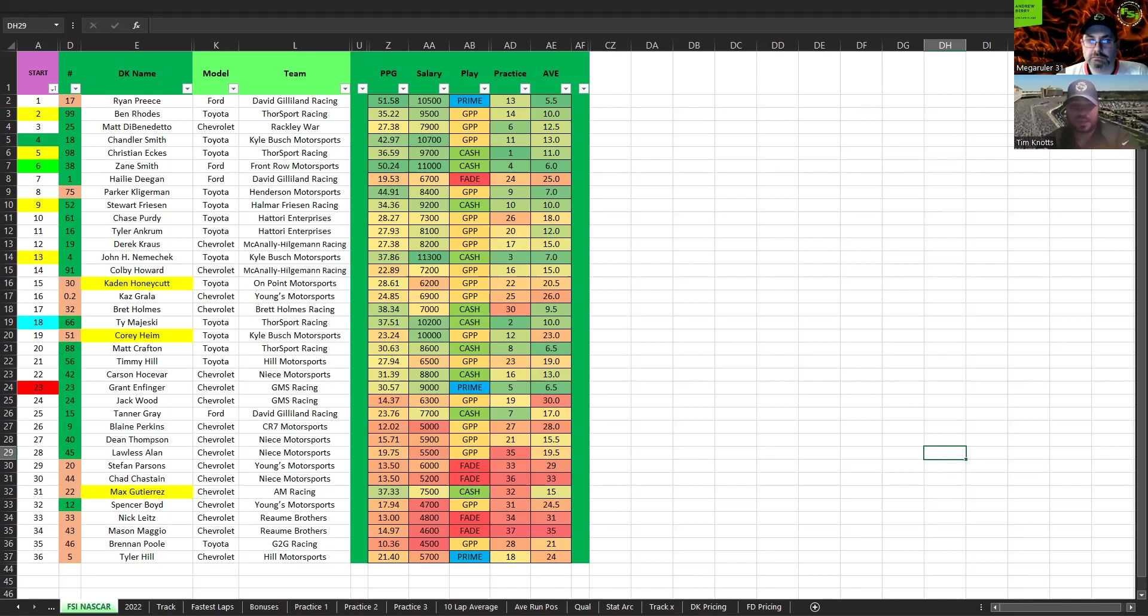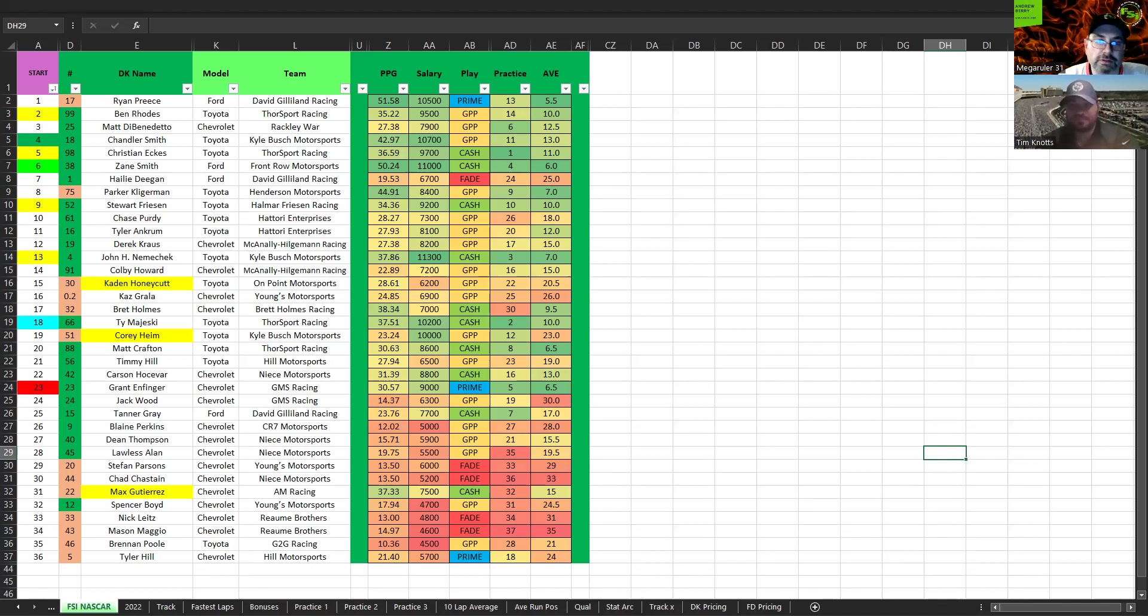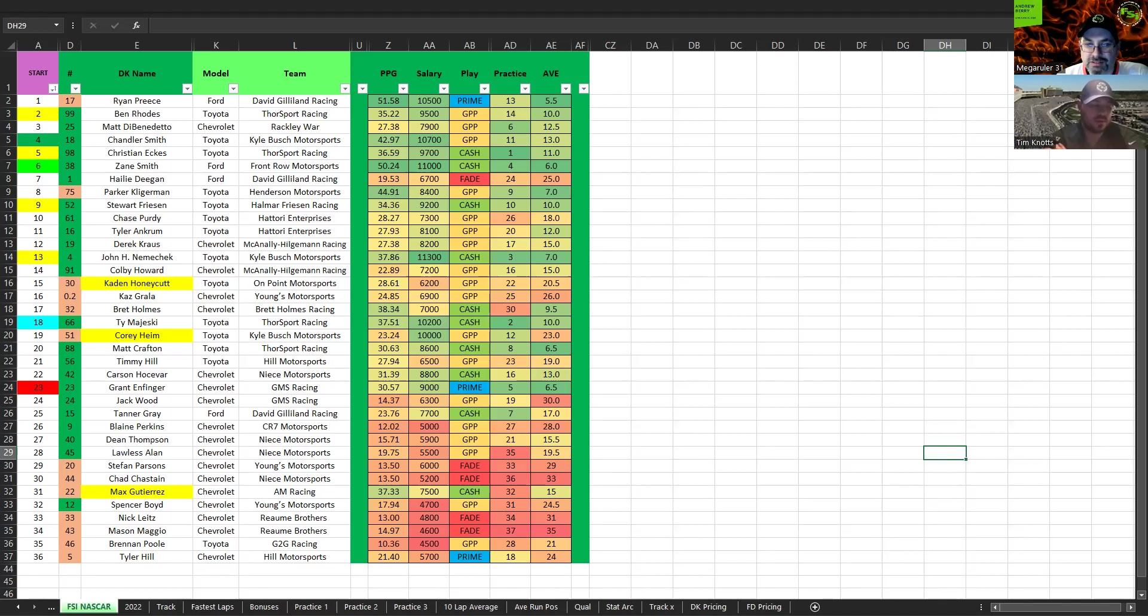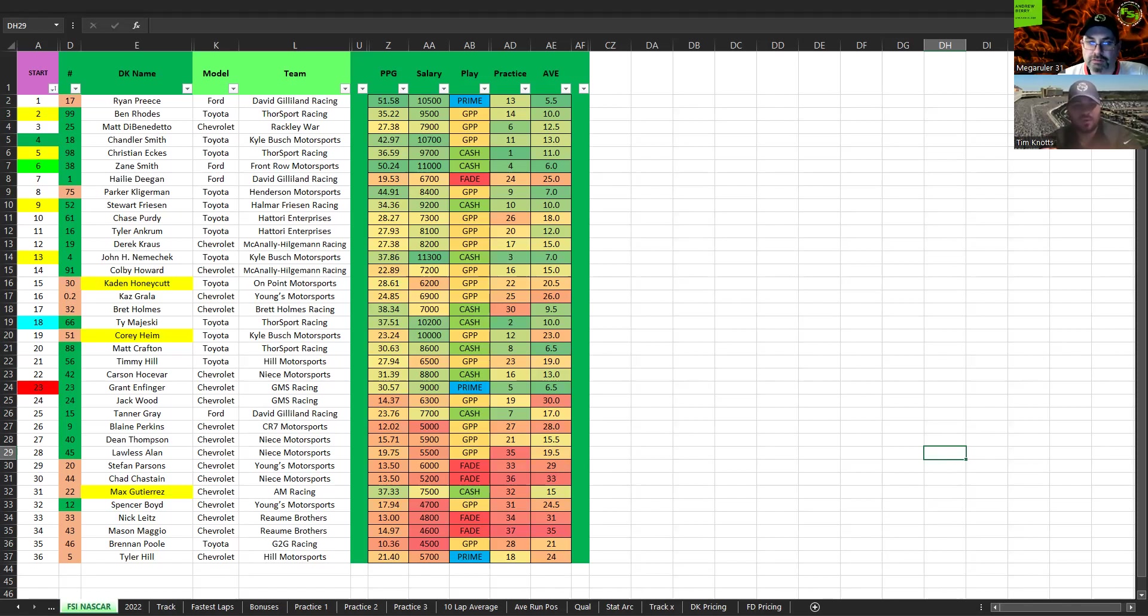Next up we have Colby Howard, $7,200, kind of an elevated price tag for the starting position. Yeah, he's going to finish around where he starts, so I don't really see a ton of upside there. A little bit of floor, nothing super special. Correct. Kaden Honeycutt in the 30, On Point Motorsport, $6,200. Decent price, but again, he's probably going to finish in the top 20, but I don't expect anything spectacular here. Kaz Grala and Brett Holmes. Grala is a decent play but I just don't like his average here and on similar tracks. But Brett Holmes has been decent. Practice in the 30s, a little concerning, but maybe they're just fooling around with stuff and actually got it right for qualifying. So $7,000. I think if you need some plays in that $7k range, he's probably one of the safest ones. Yeah, I feel better with Holmes. And I don't know about that practice time either, but he's raced pretty well lately.